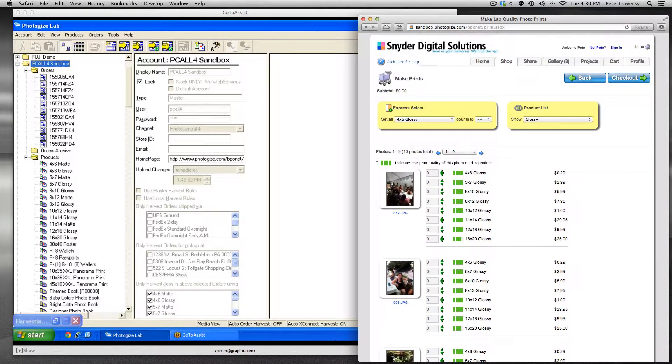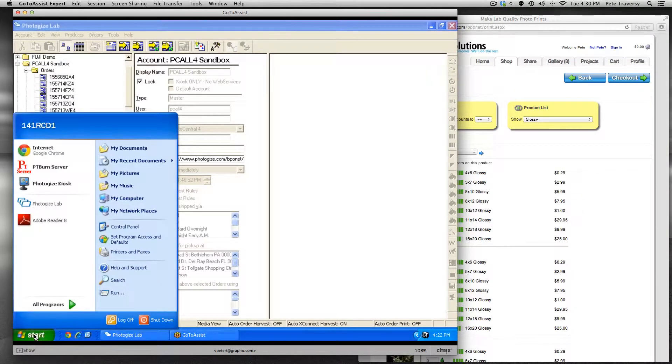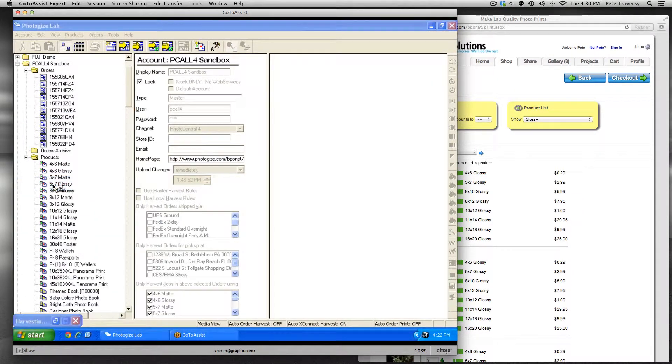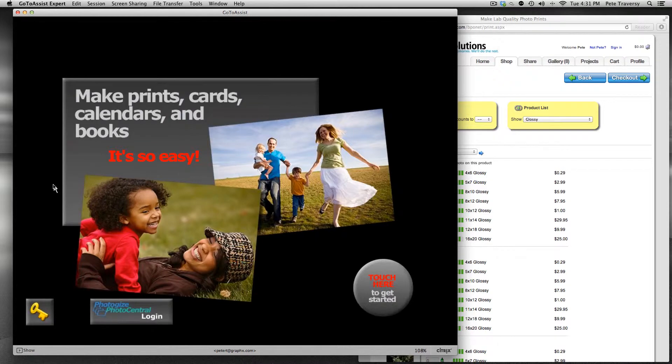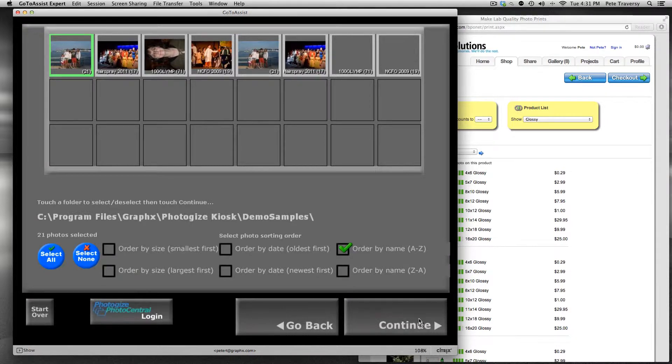Let's launch the kiosk to see how the product groups look there. Okay, now let's just click through to quickly place a print order.